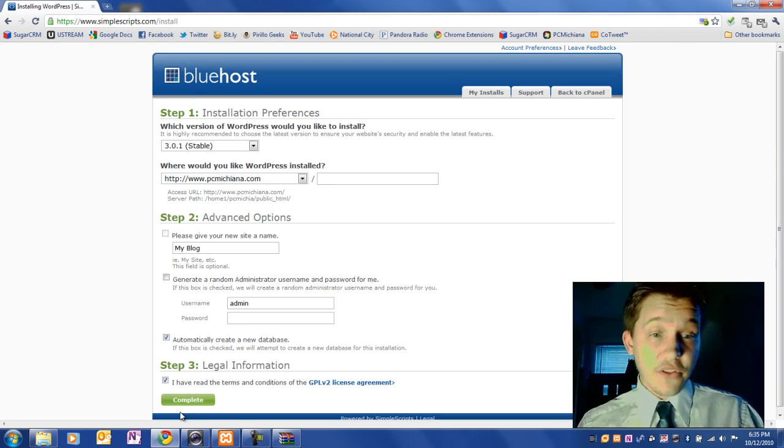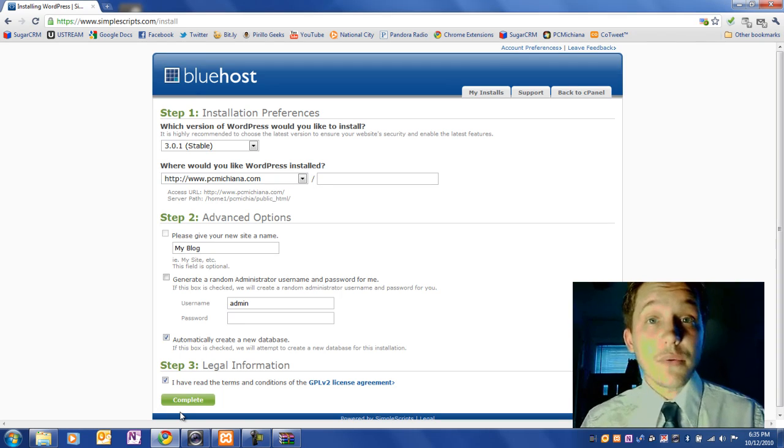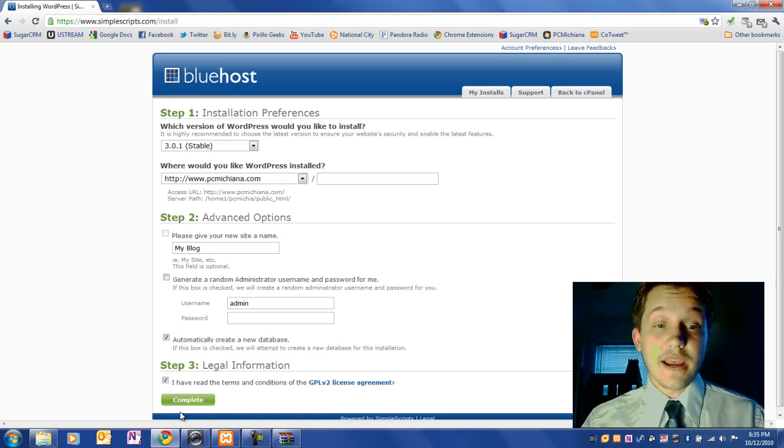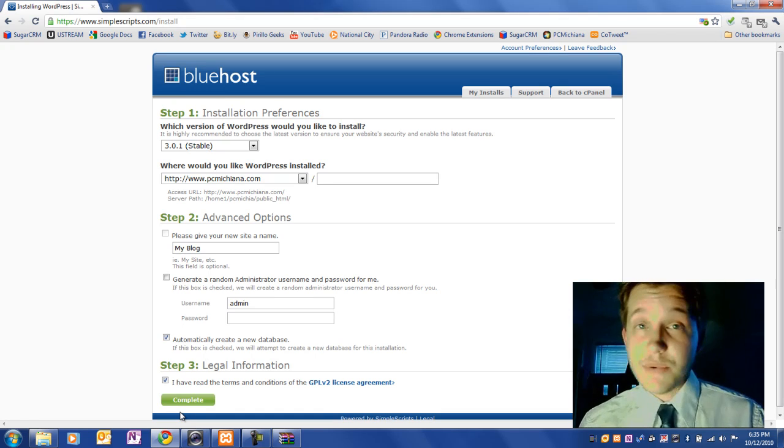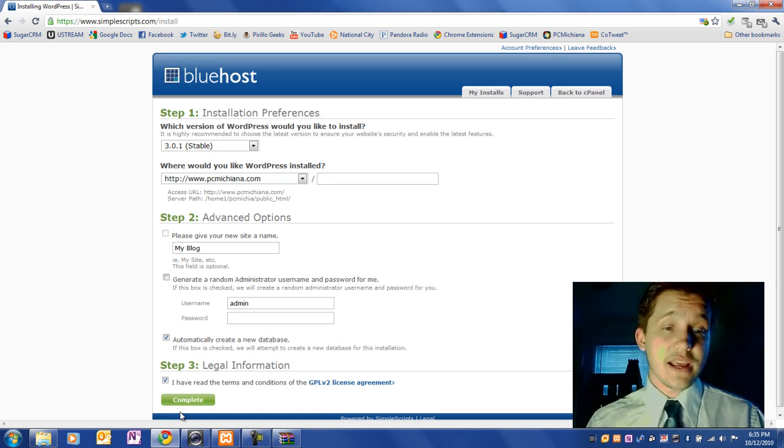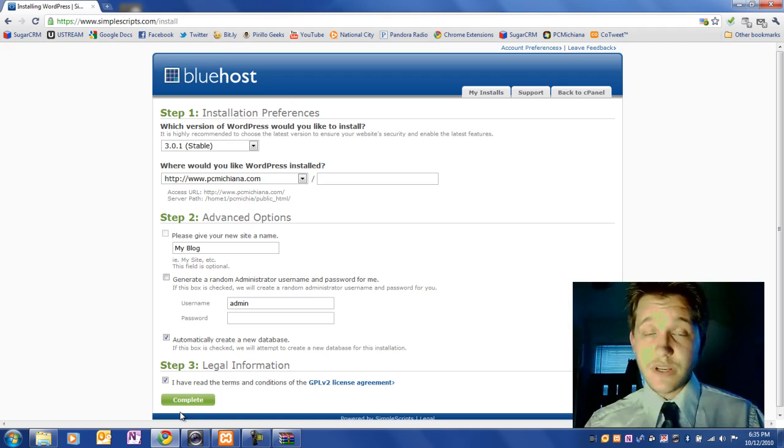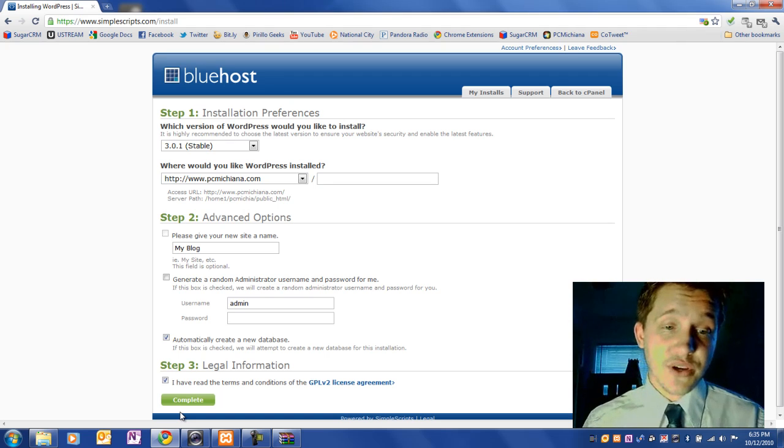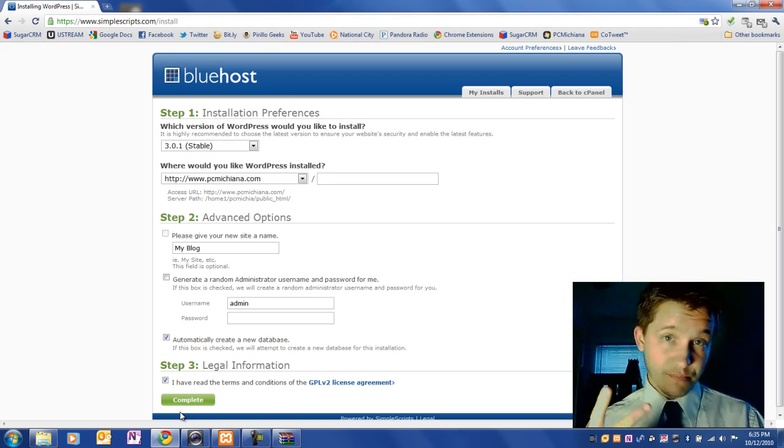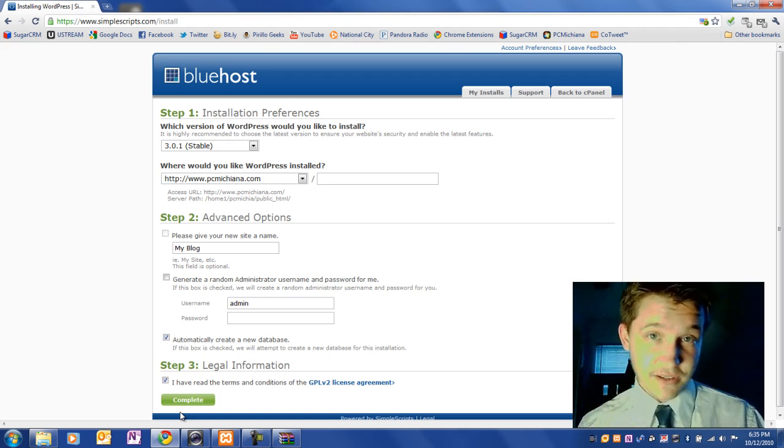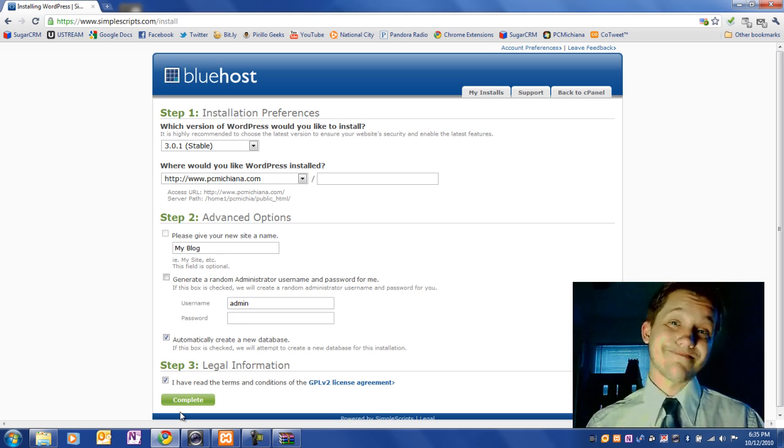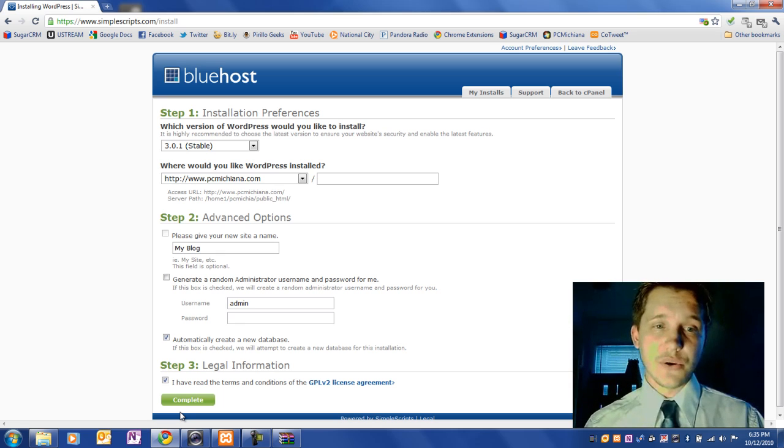So that is all there is to this video. I wanted to show you how to do the one-click install from Bluehost. And as always, leave comments and ratings and don't forget to subscribe. And stay tuned. In the next video I'm going to show you how to export your data and import it. They're both going to be happening in one video because they're pretty easy to do. So stay tuned.